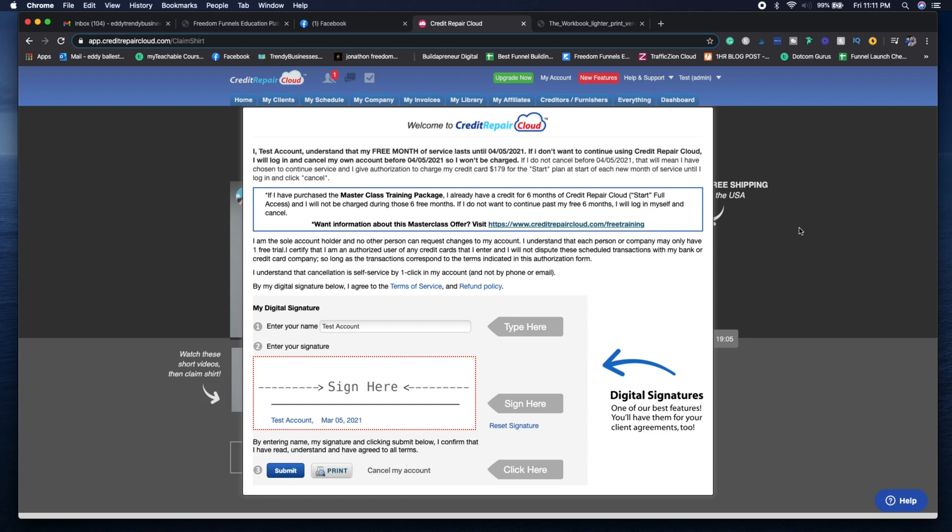So again, it's going to get started here. I created a new account for you guys. As you can see, it gives me one full free month of Credit Repair Cloud until April 5th and they do have some packages like training services and courses that they offer you.